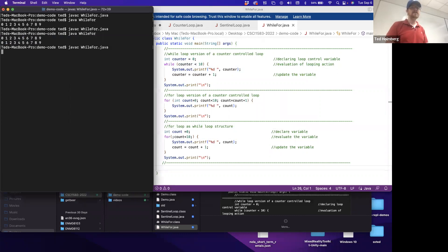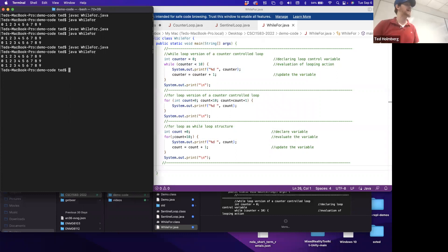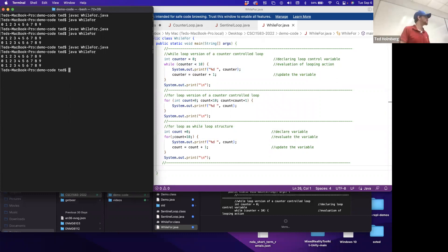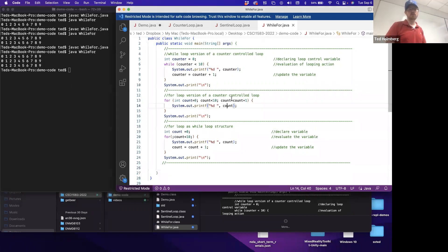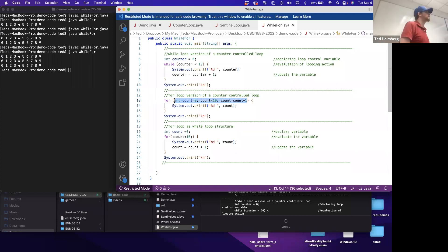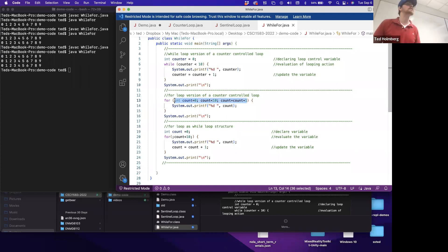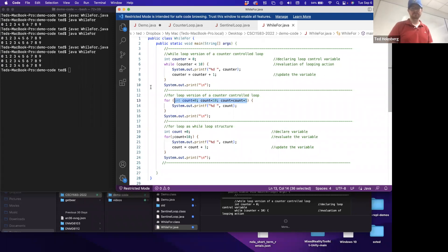Is everyone comfortable with the syntax of for loops and while loops? The thing that trips most people up with for loops is that you need three statements inside the parentheses, not just one. That's kind of where it separates itself slightly.